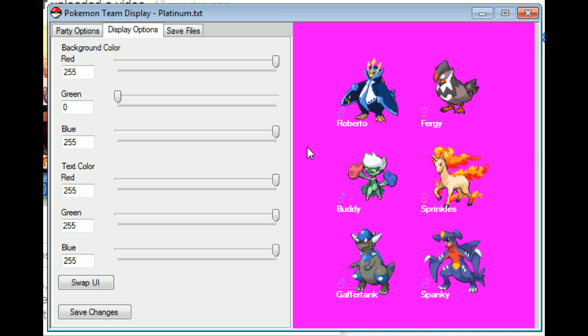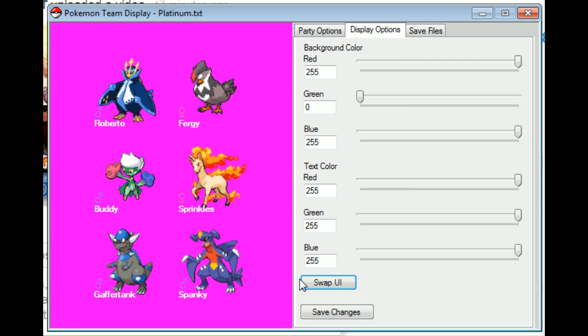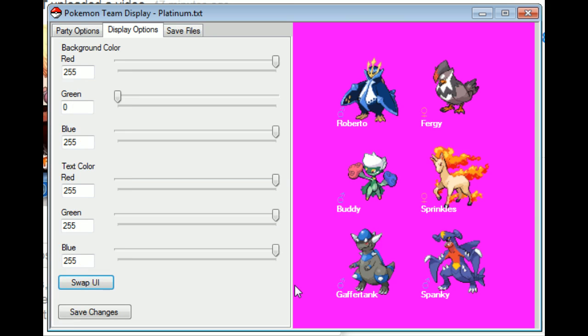Which, I don't really plan on using this feature. You can also change the text color. I don't really plan on using this either, but there's also swap UIs here now.